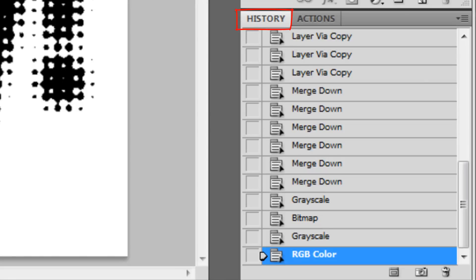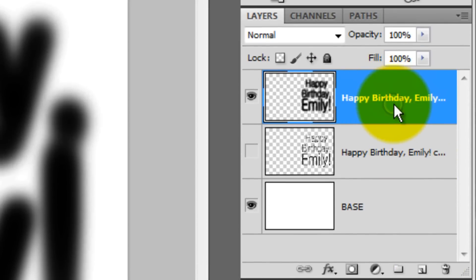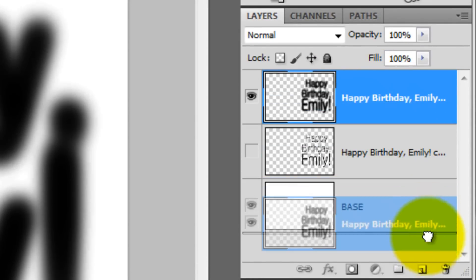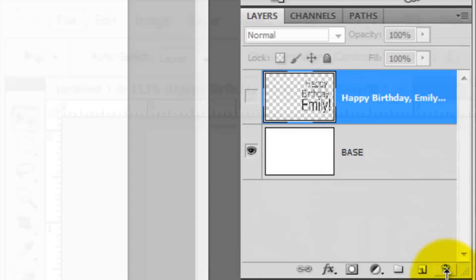In the History panel, we'll restore our document to the step just before we change the mode to grayscale. We can trash the Gaussian Blur layer since we don't need it anymore.